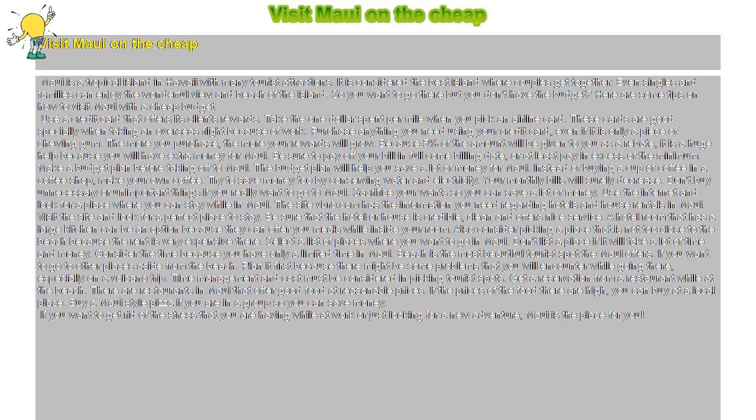Get a reservation from a restaurant while at the beach. There are restaurants in Maui that offer good food at reasonable prices. If the prices of the food there are high, you can buy at a local place. Buy a Maui-style pizza if you are in a group so you can save money.